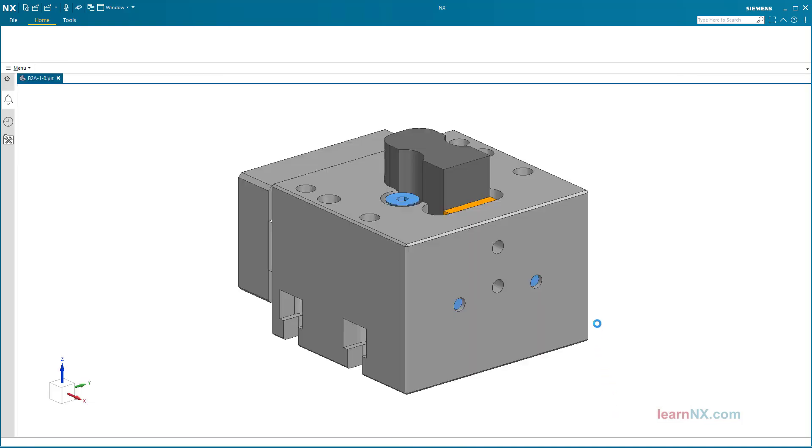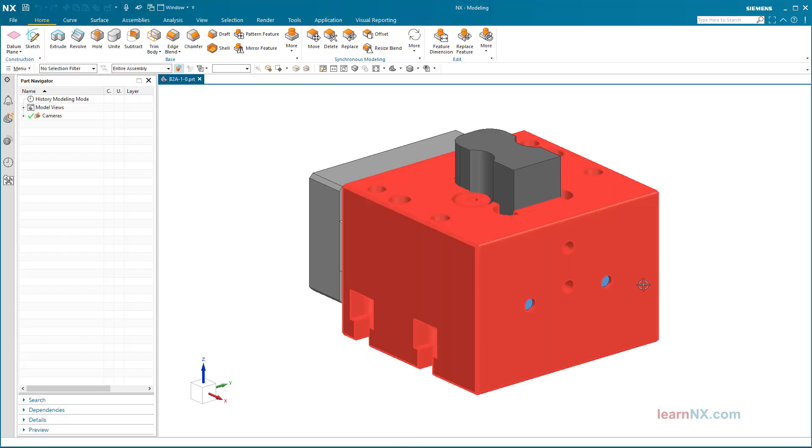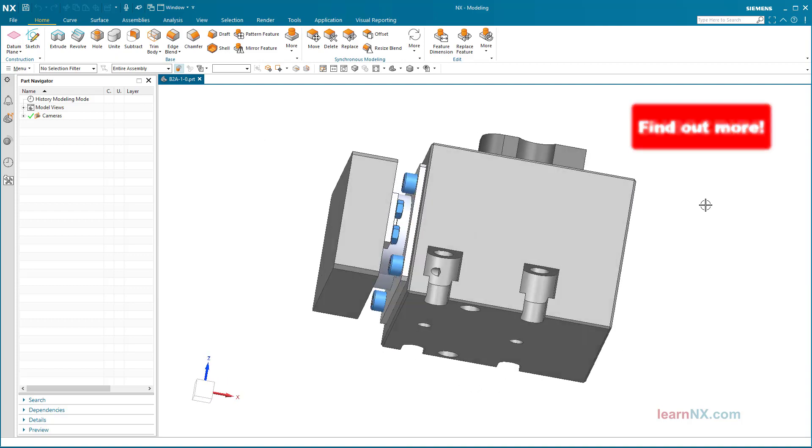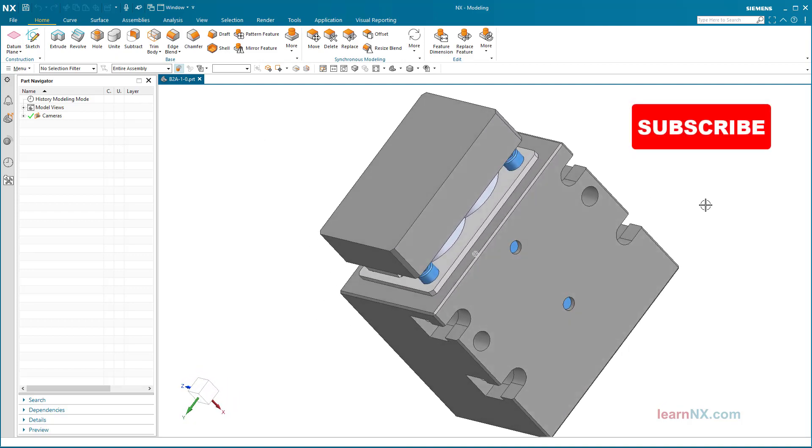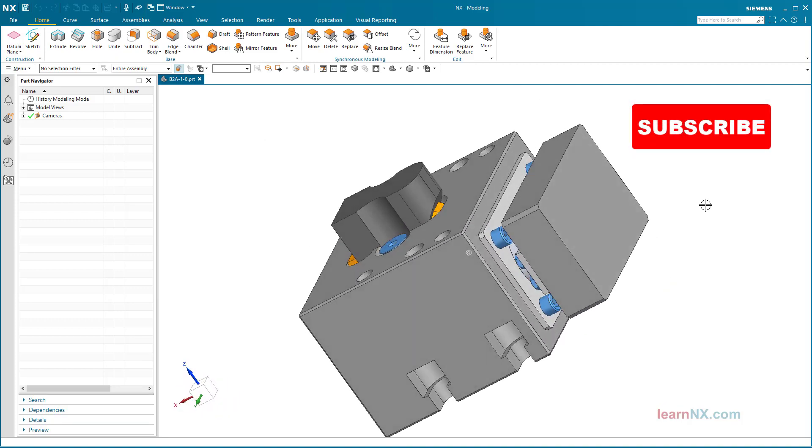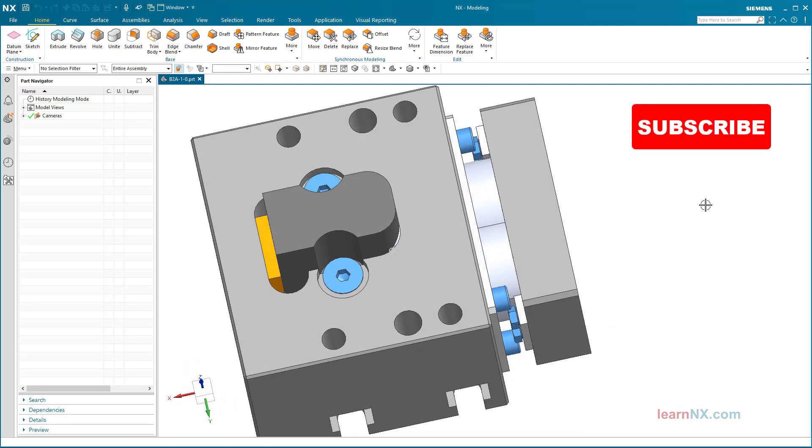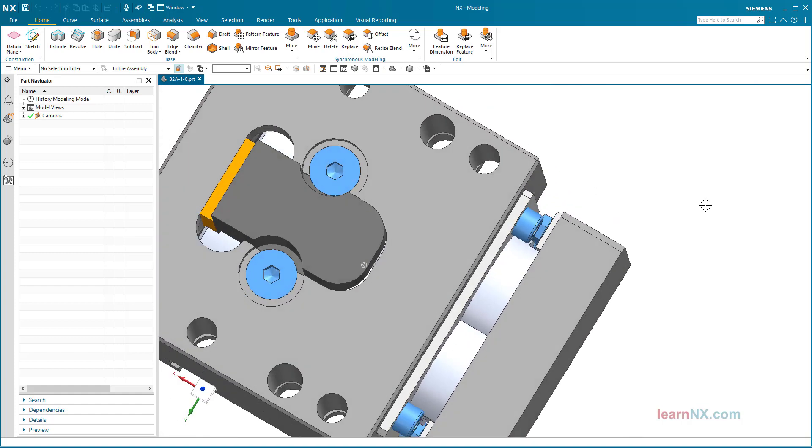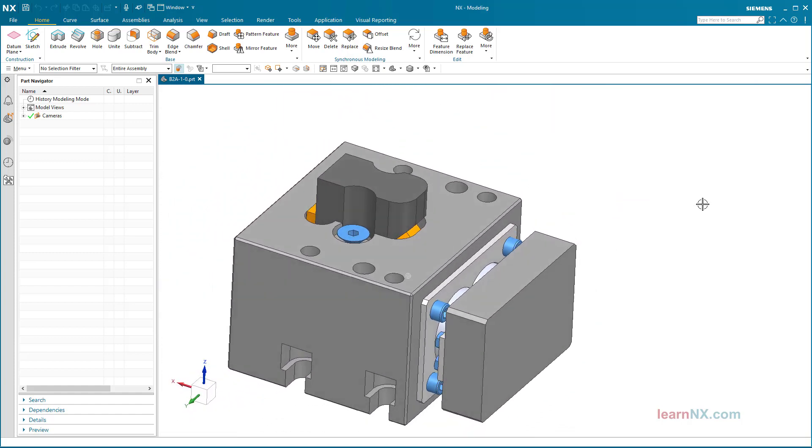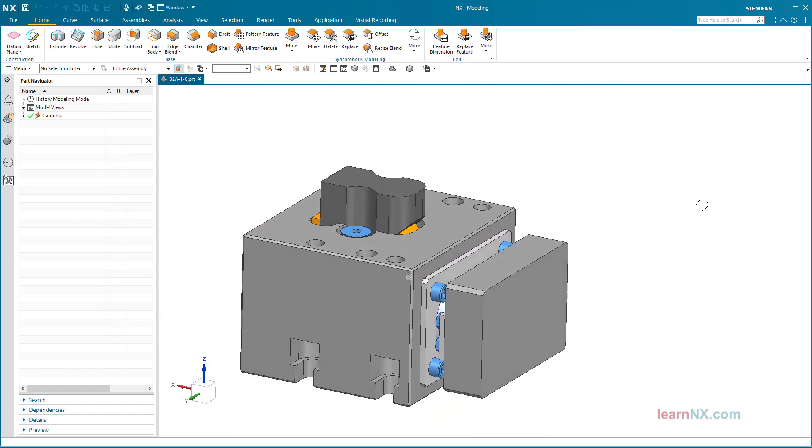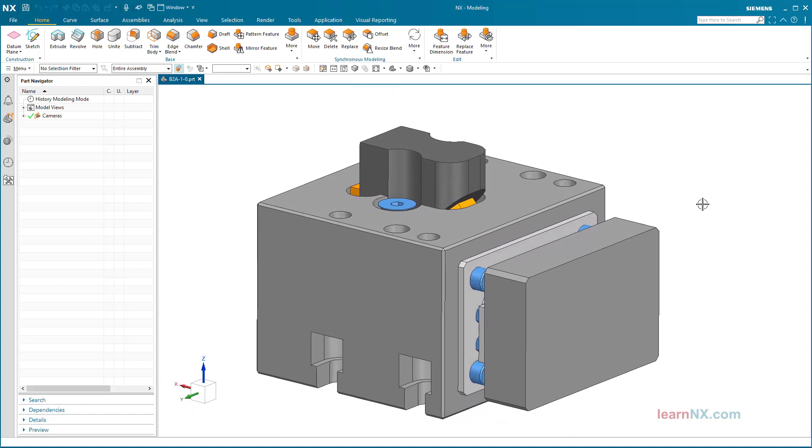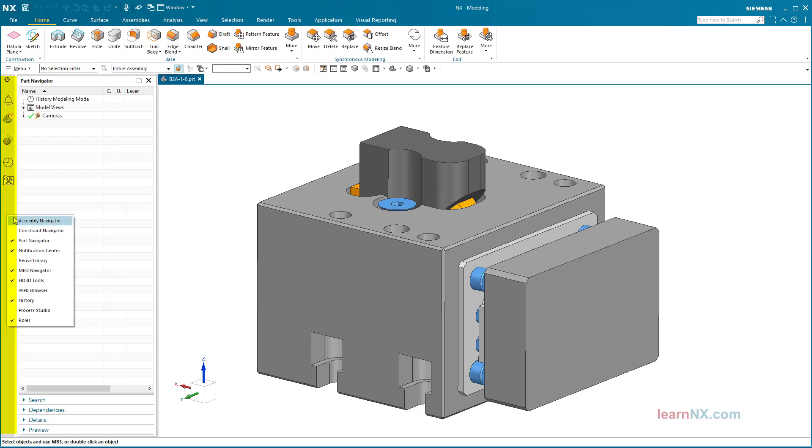Open assembly navigator. The test assembly is a compact horizontal slide. To be able to examine the assembly structure, another navigator is displayed: the assembly navigator. Make a right click in the resource bar and activate the assembly navigator here.